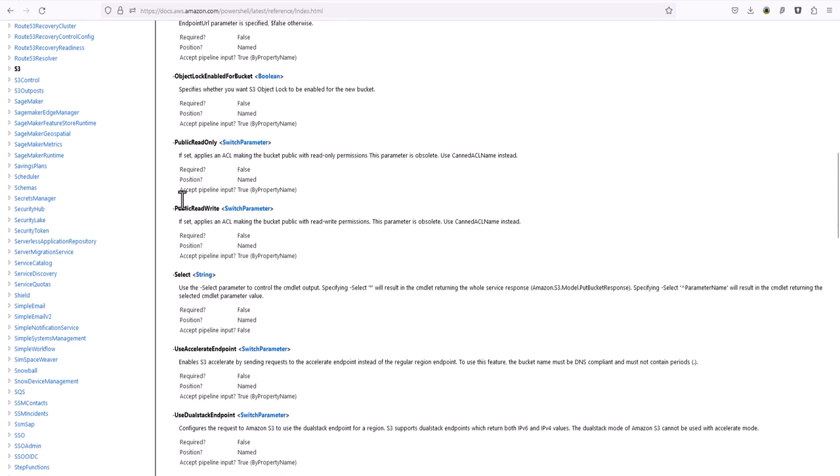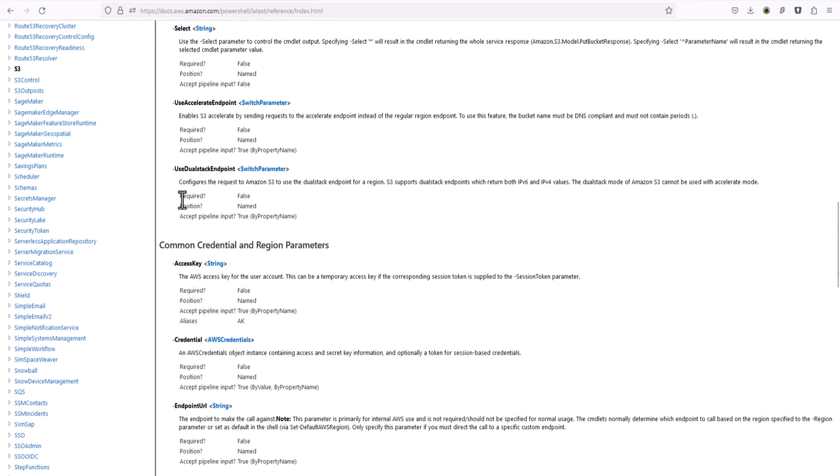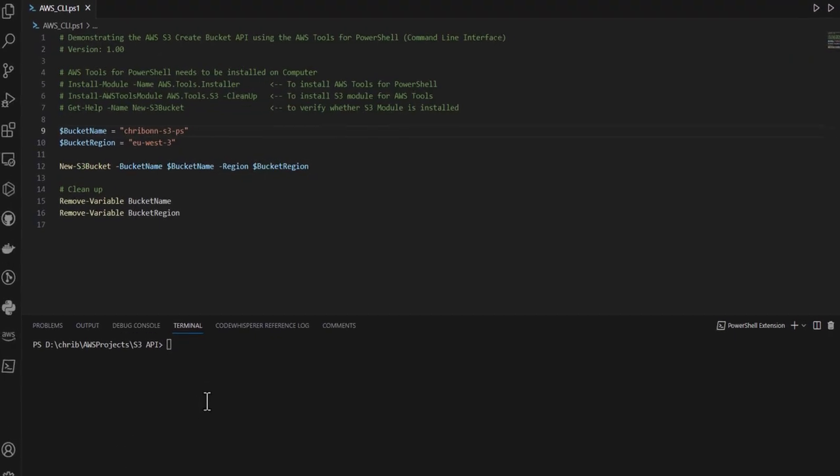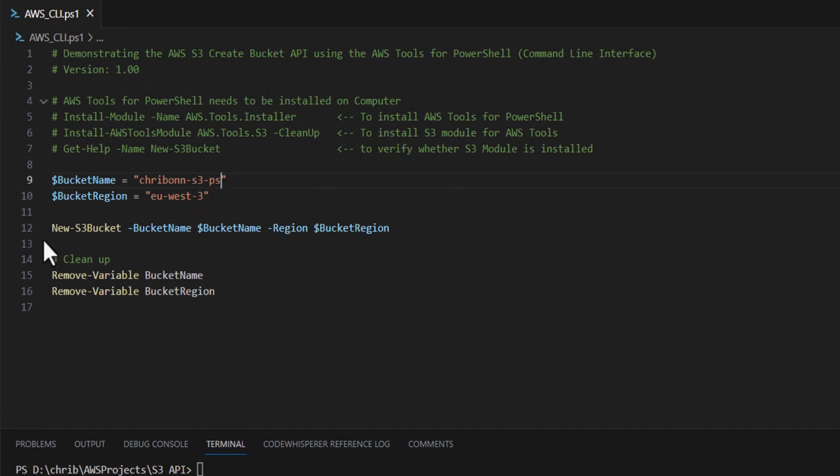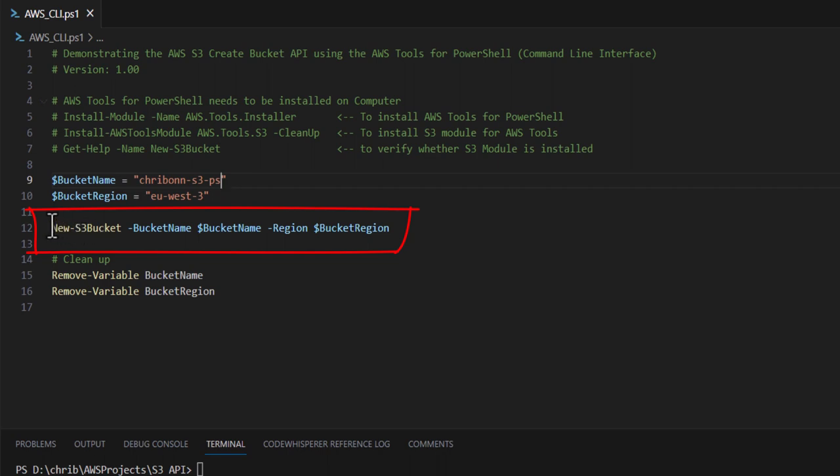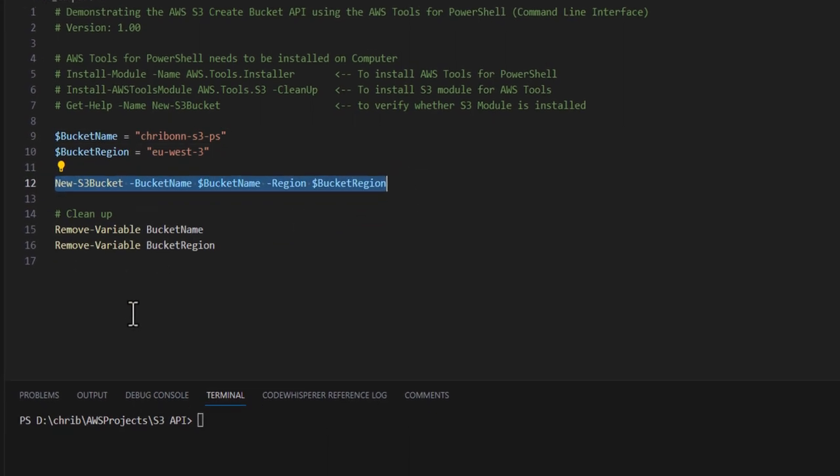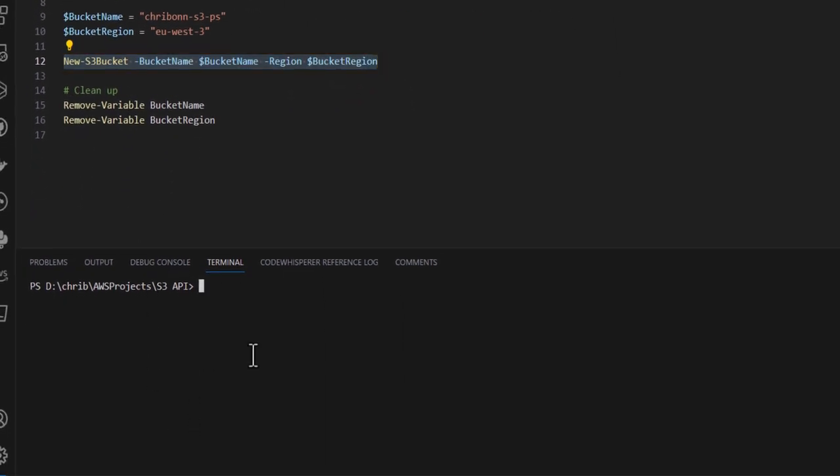As you can see there are additional options which are mirrored in the GUI or the SDK. If we go to our code, we have two parameters defining the name and the region, and we're going to call new S3 bucket with these parameters and finally cleanup.